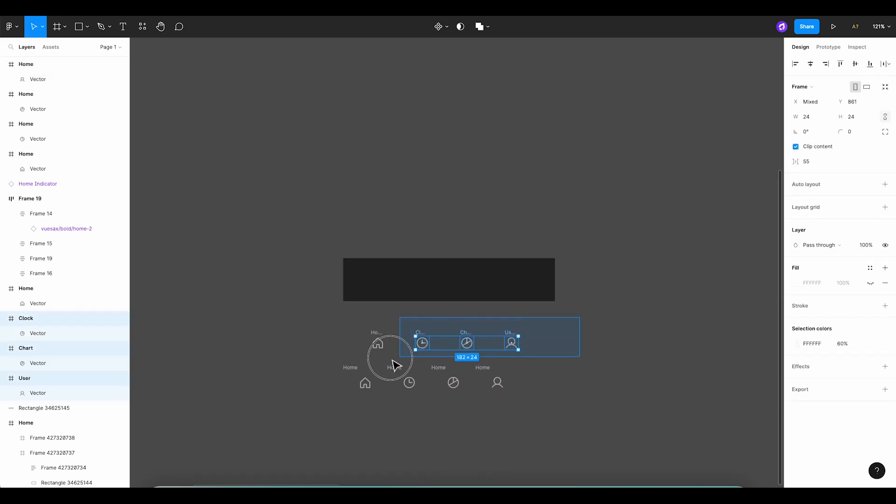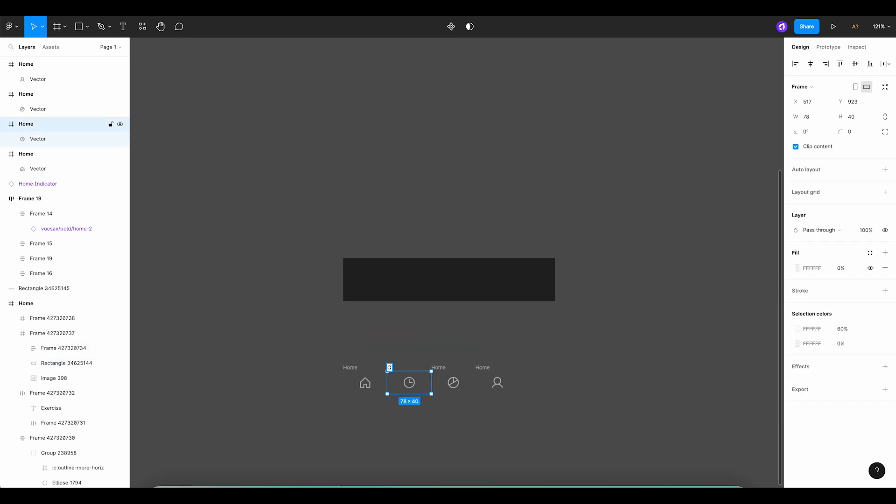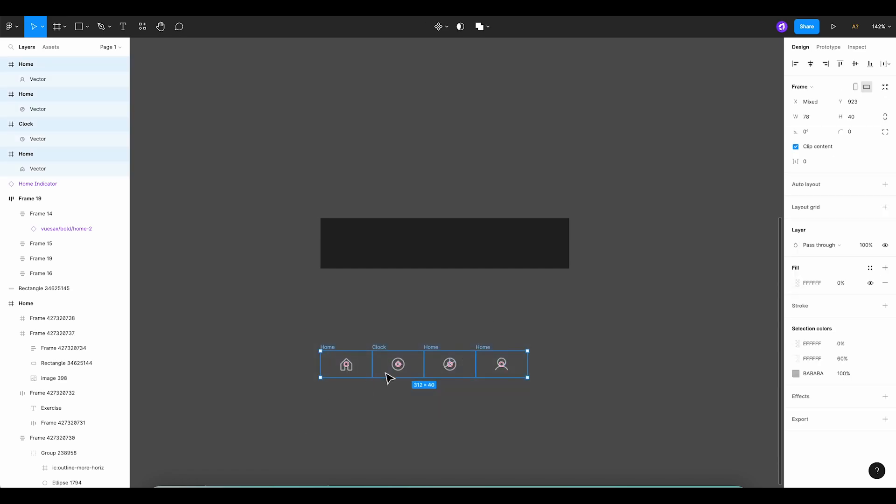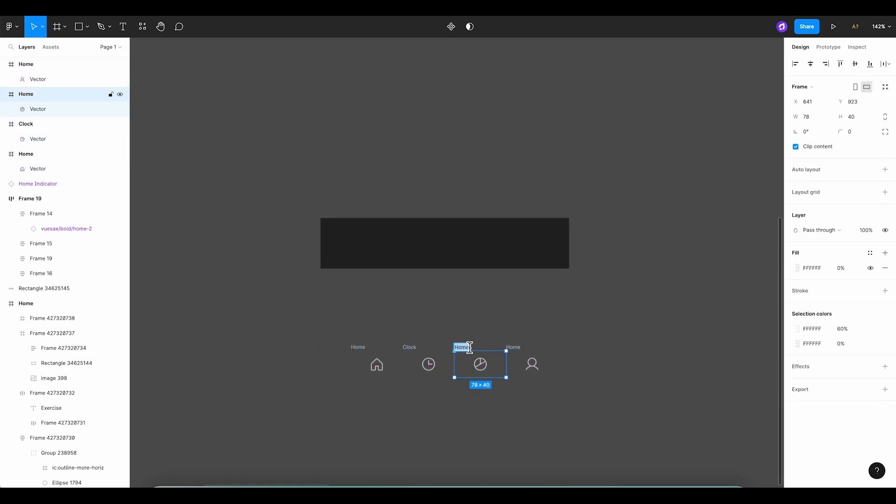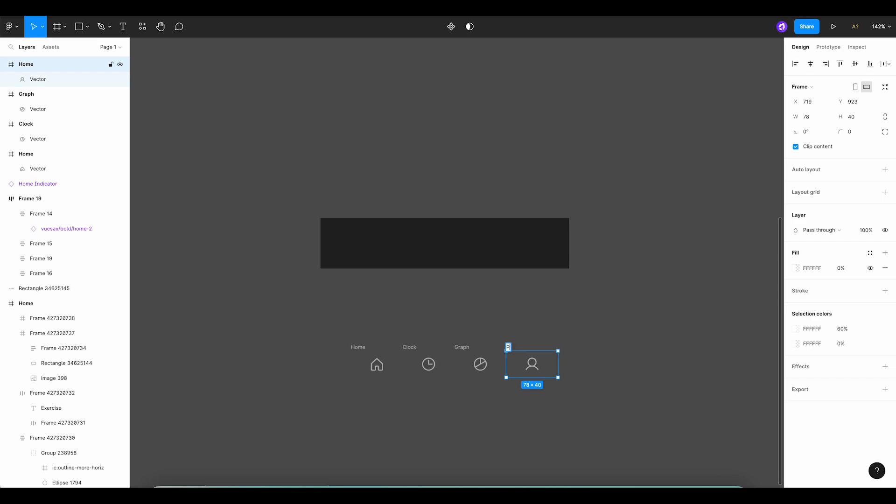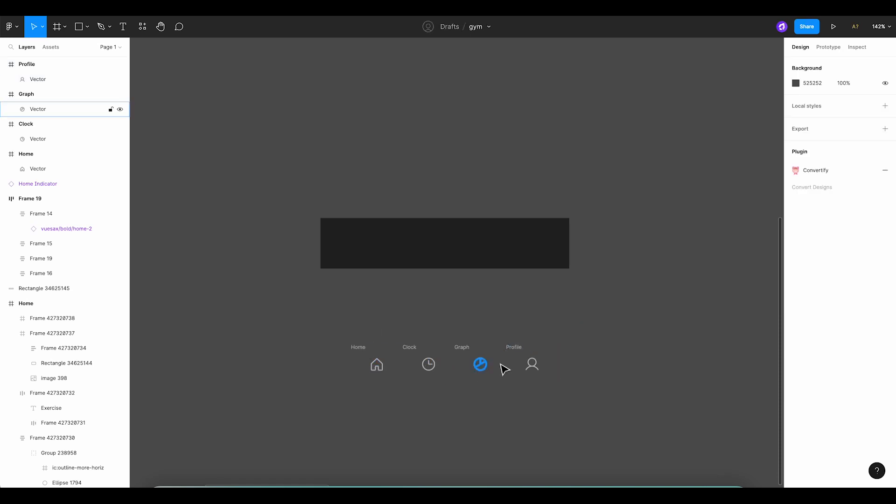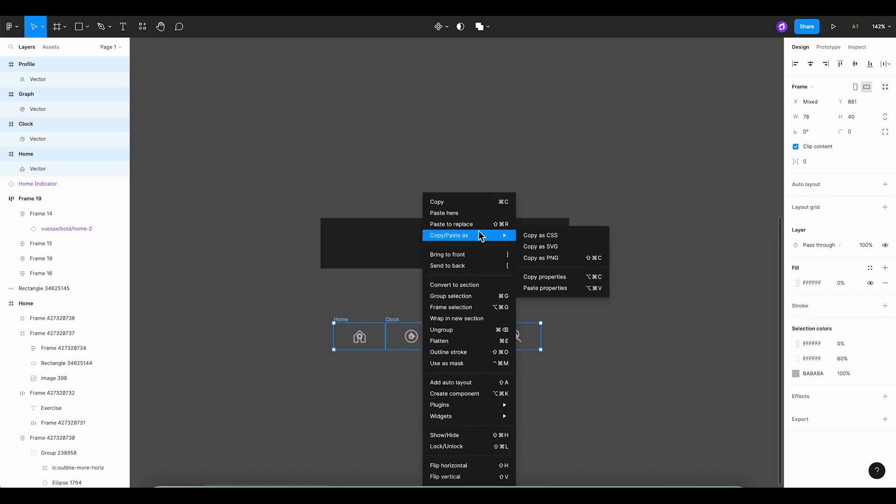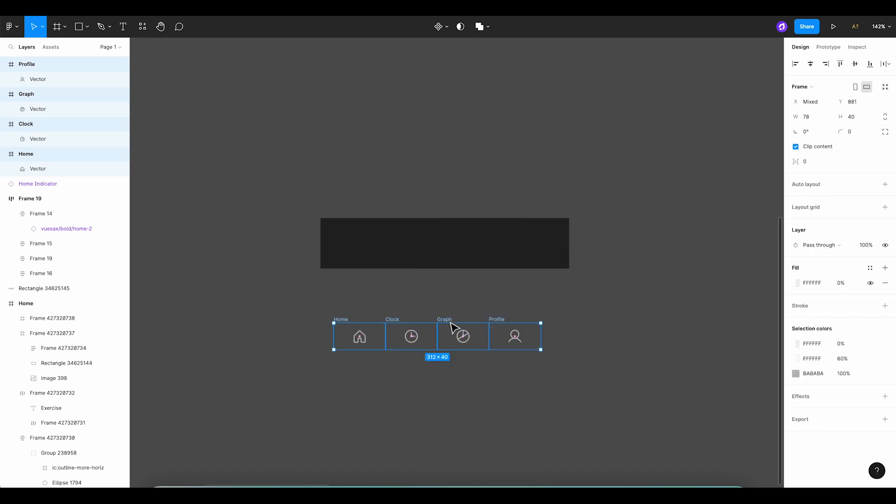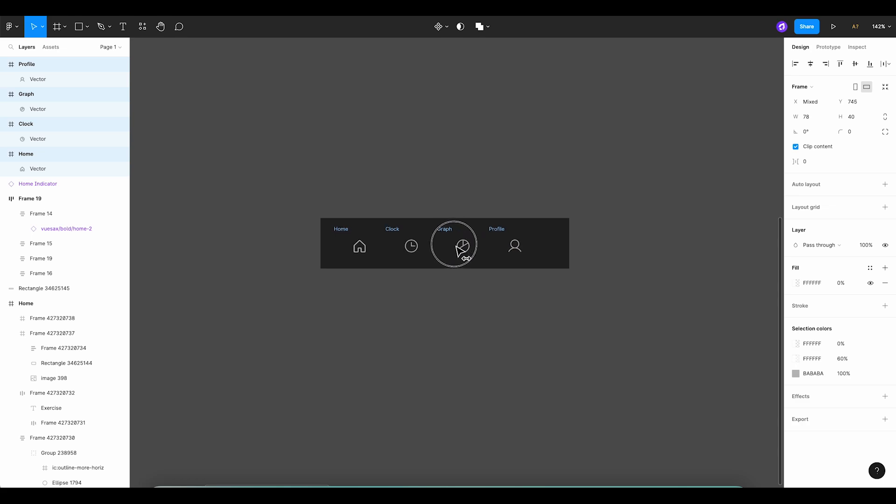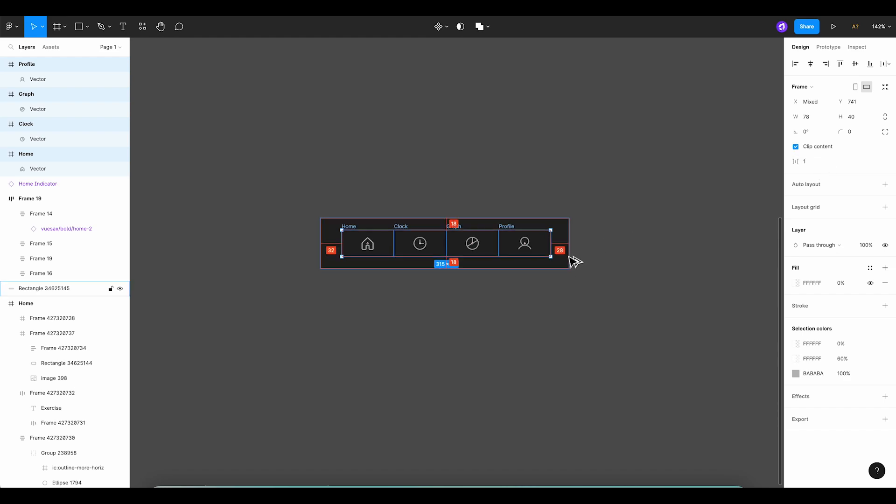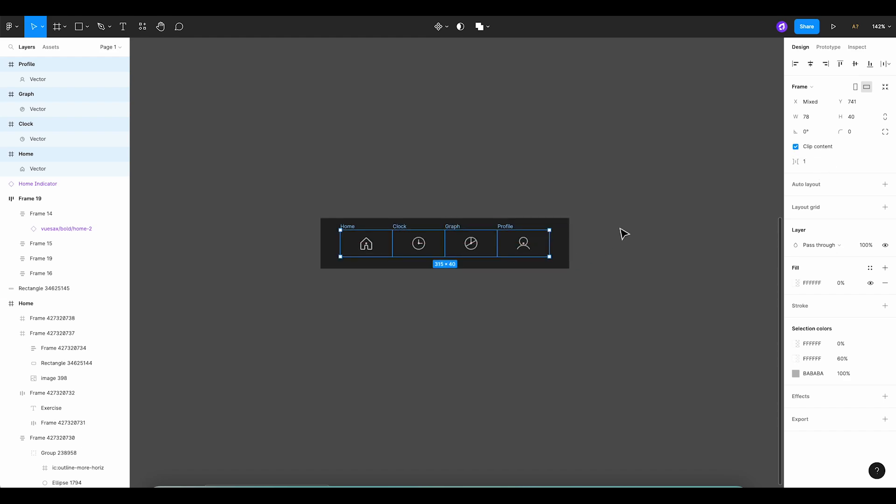Once done, we can discard the original icons and give appropriate names to our four new tabs. Alright, let's bring these icons to the front and position them nicely on our rectangle, ensuring they're centered for symmetry. Fantastic!